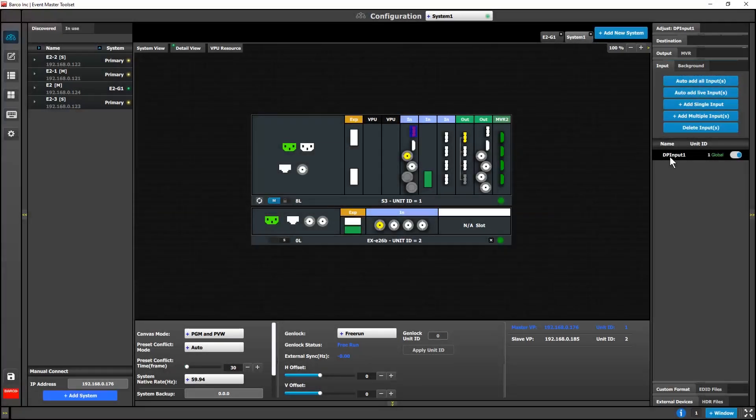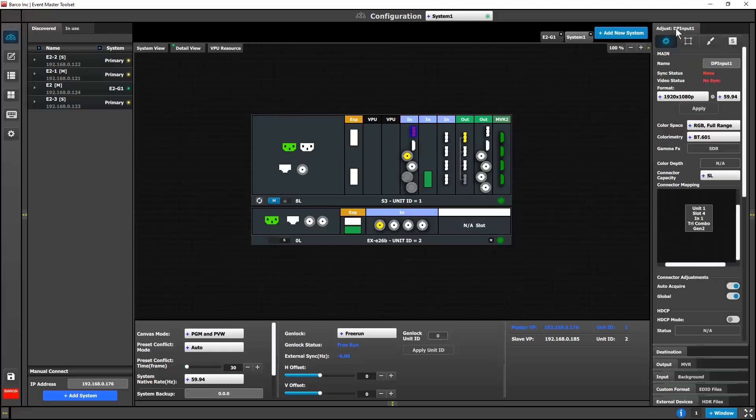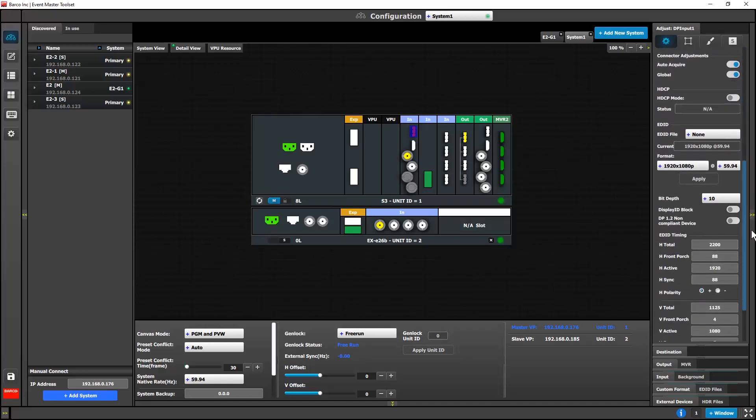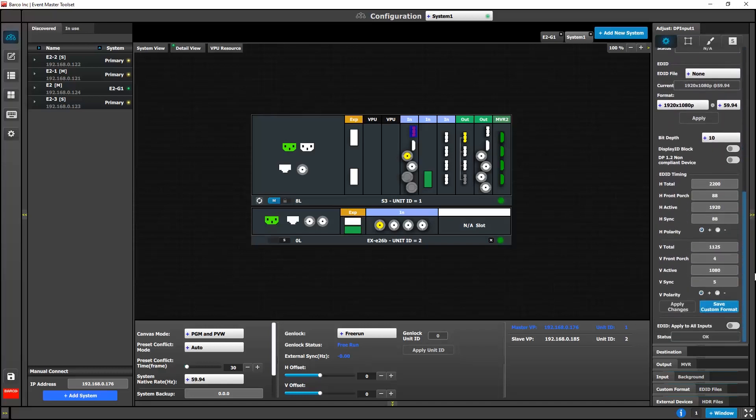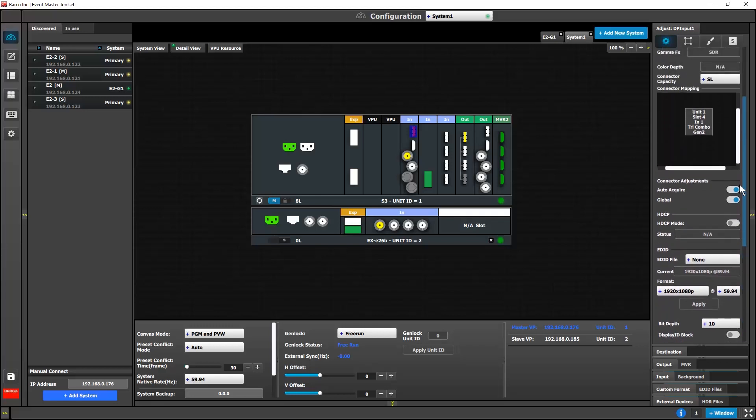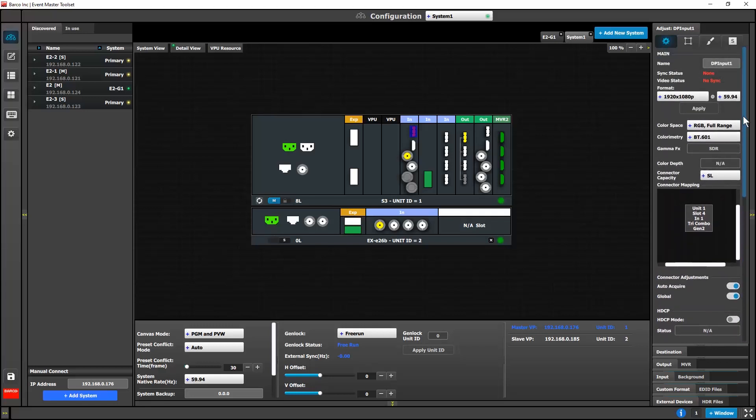On DP 1.2 inputs, there is a non-compliant device system. Use this for devices upstream of Event Master that may not be fully compliant with the DP 1.2 spec. There are some DAs and KVMs that need the setting turned on in order for the video to become valid.